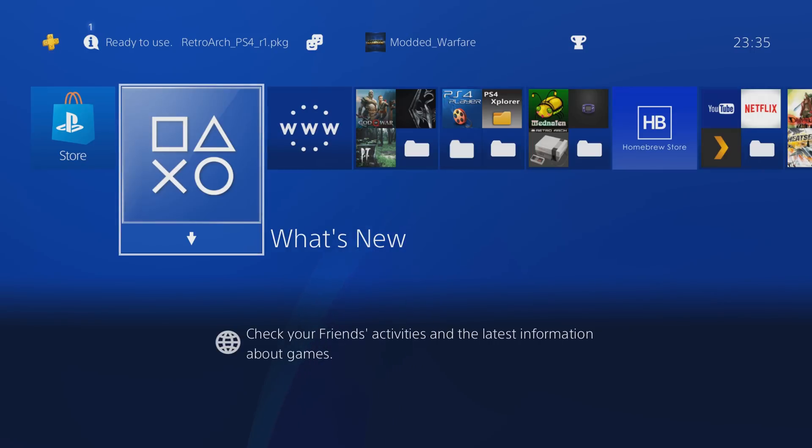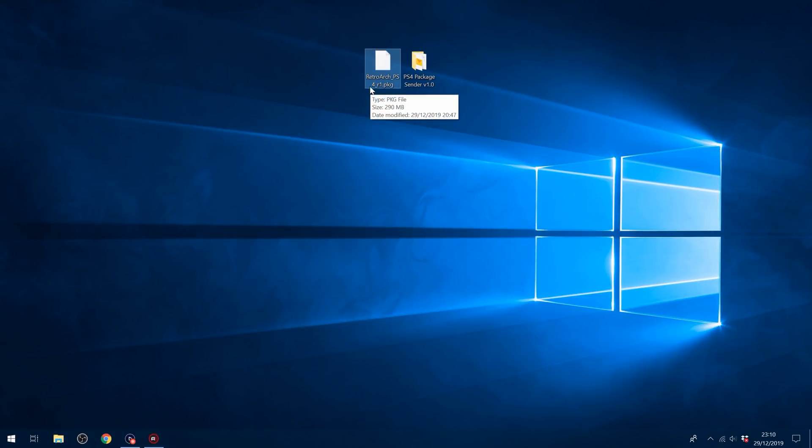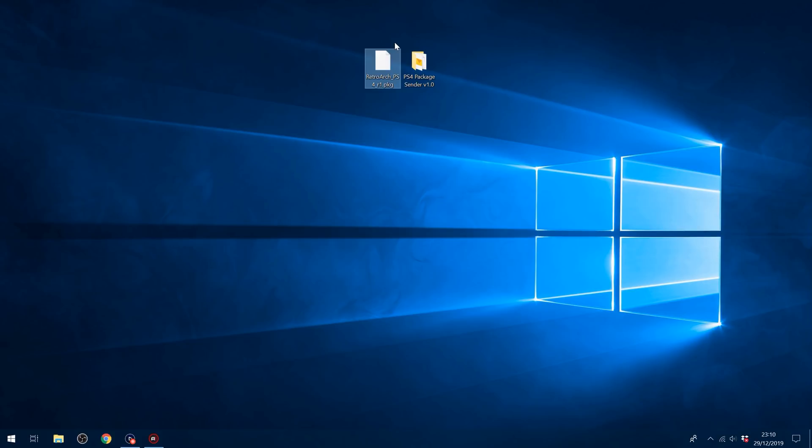I'll put the download link in the description to the RetroArch PS4. Currently this is revision one, hopefully there'll be future revisions, so keep checking the post. I'll put the link to the forum post I got this from, which should be updated with the latest versions as they come out. So just install the latest version from when you're watching this video. So a few different ways to install it here.